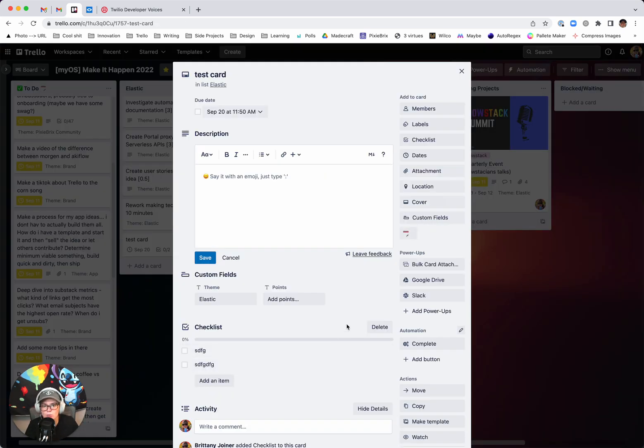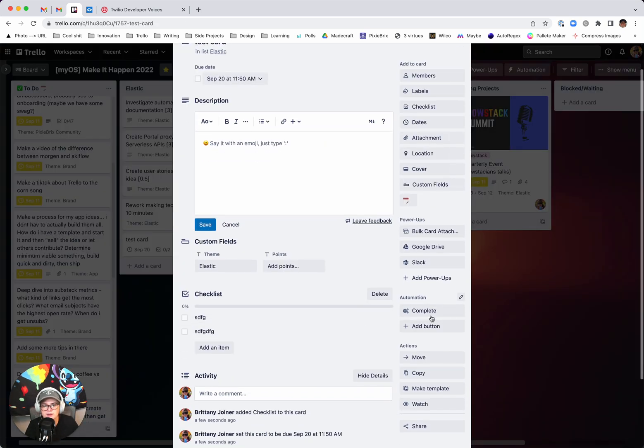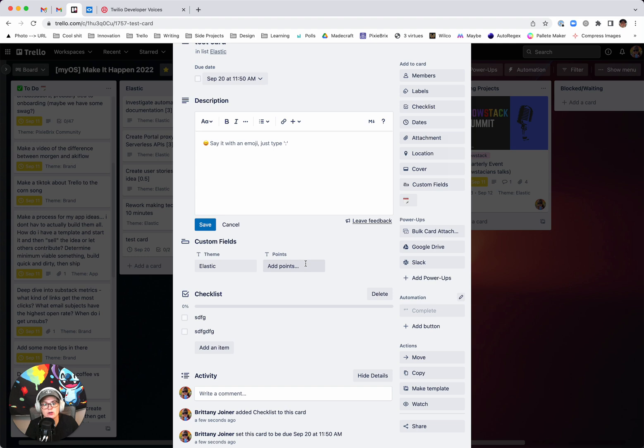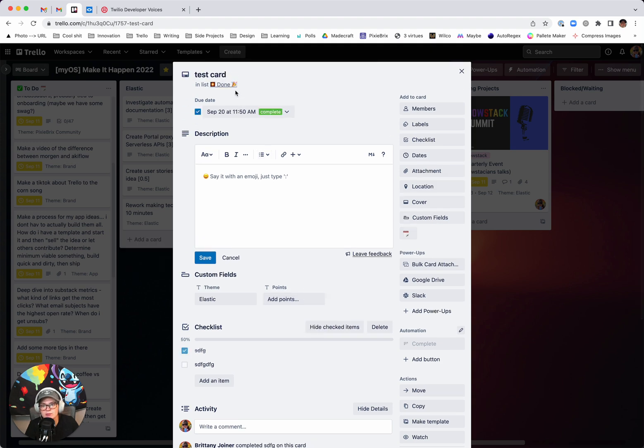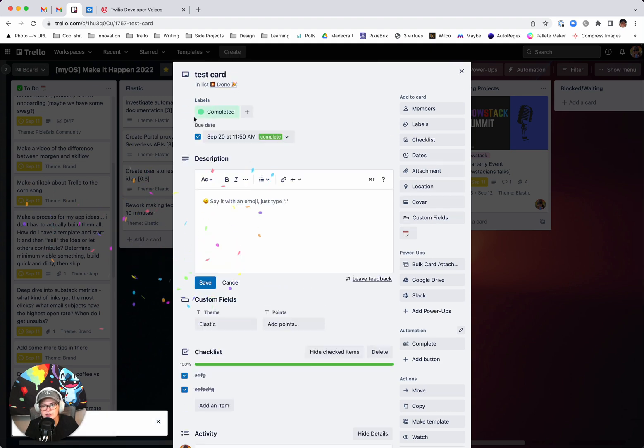So I actually made this one button called complete that when I click it, it does all of those things. It moves it to done, it checks off the due date and completes any checklist inside of it.